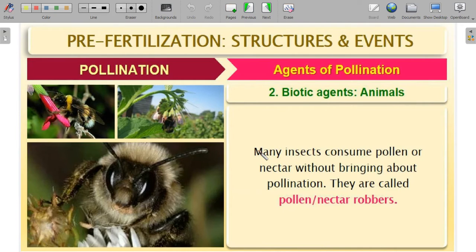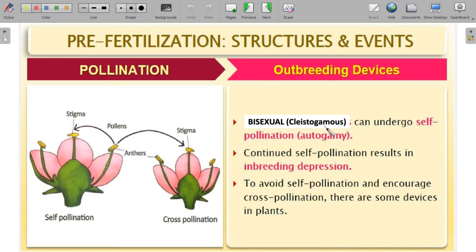Many insects consume pollen or nectar — the floral reward — but do not bring about pollination. Their ultimate role should be to aid pollination, but instead they just take pollen and nectar; these are called nectar robbers. Cleistogamous flowers — bisexual flowers — undergo only self-pollination, called autogamy. Chasmogamous flowers and xenogamy definitely provide chances for cross-pollination; xenogamy is definitely a cross-pollination.